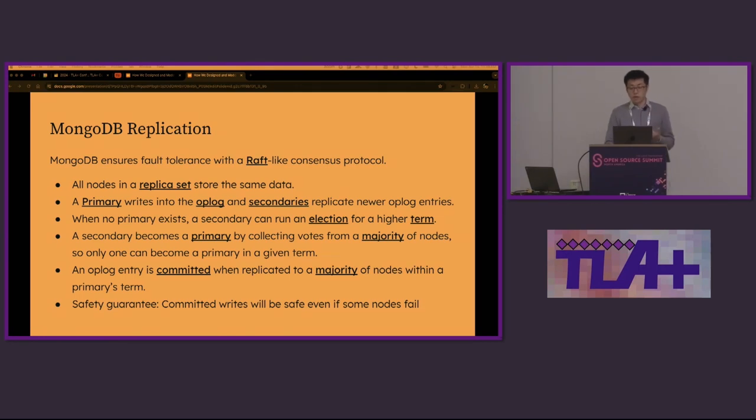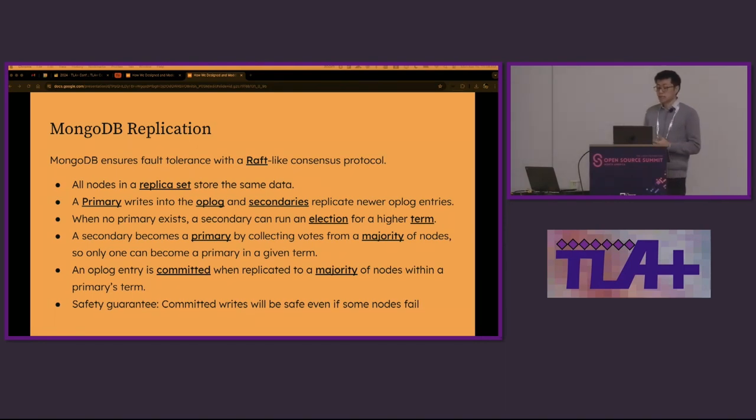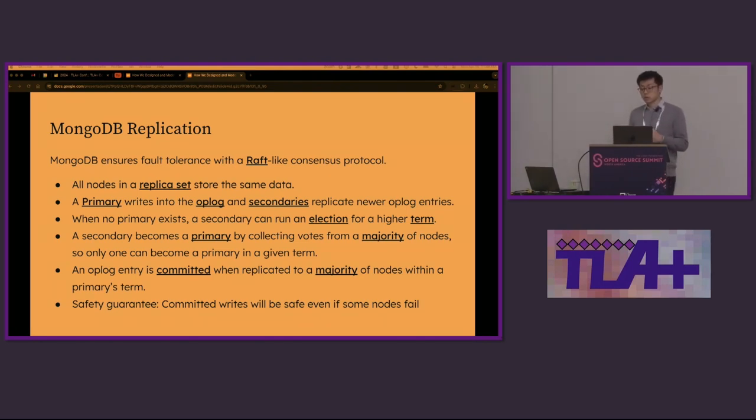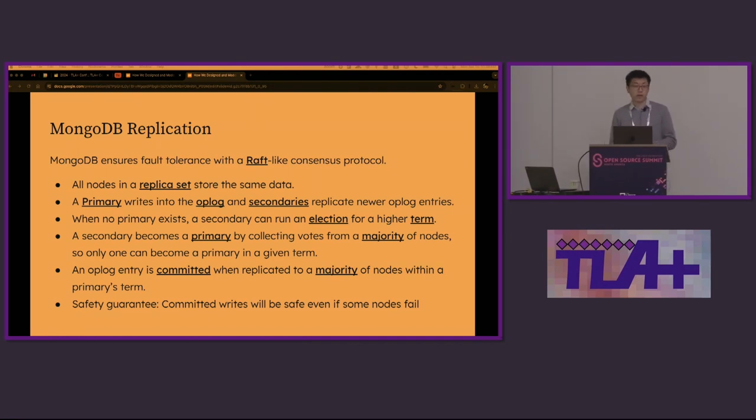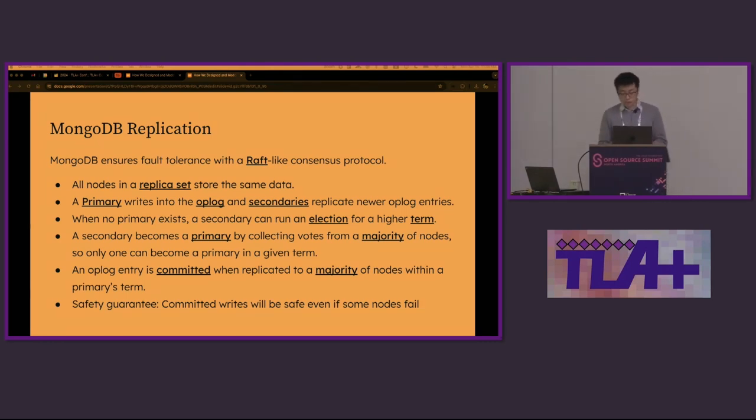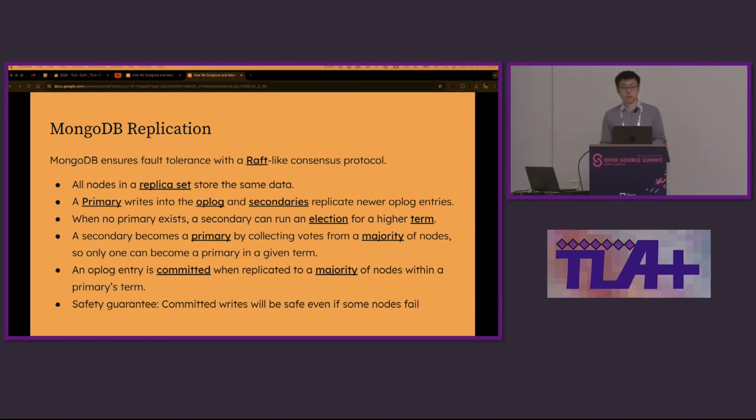When there's no primary, a secondary can run for an election for a higher term. A secondary becomes a primary by collecting votes from the majority of the nodes. Only one node can become a primary in the given term. An op-log entry is committed when it's replicated to a majority of the nodes within the primary's term. Overall, we guarantee the safety property that committed writes will be safe even if some nodes fail.